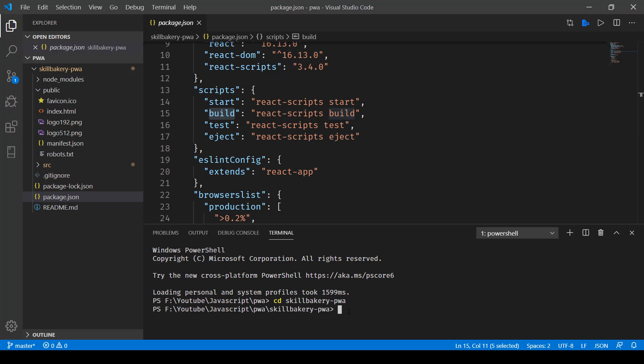So here what I'll do is I'll be installing it first. Let's say npm install and then I need to install it at a global level, so minus g and then the name of the package, so press enter.